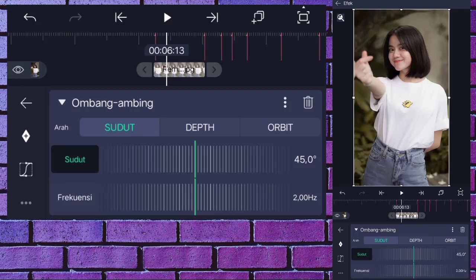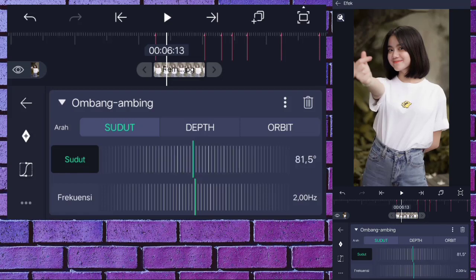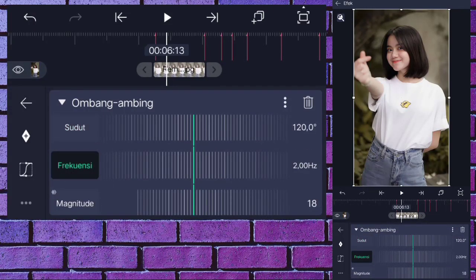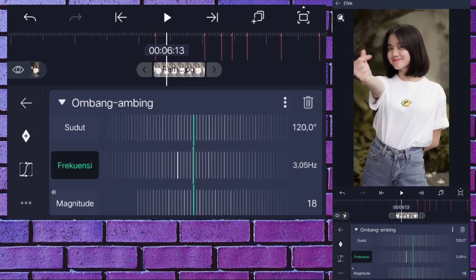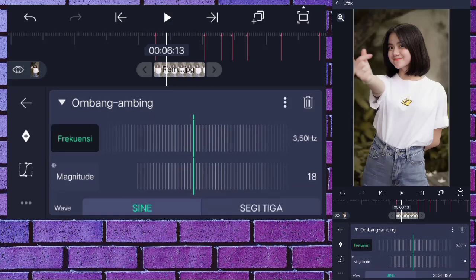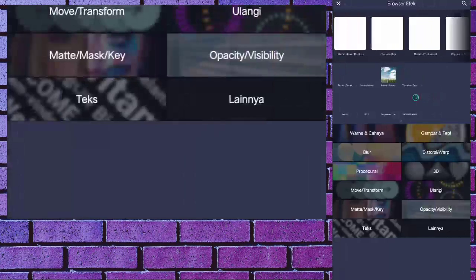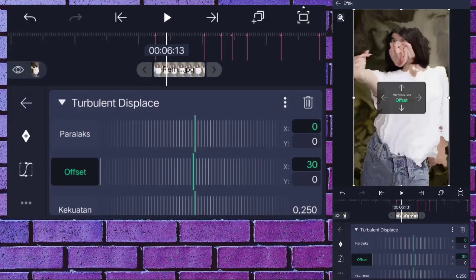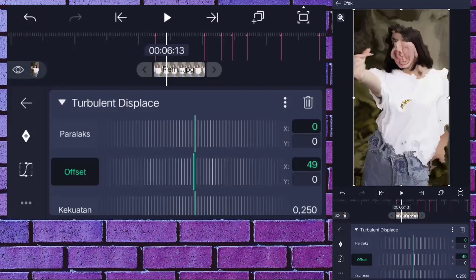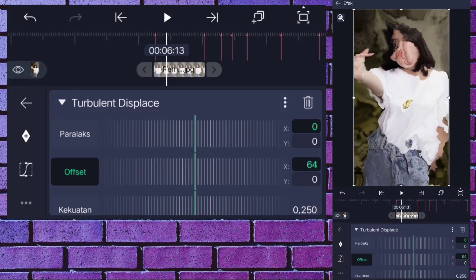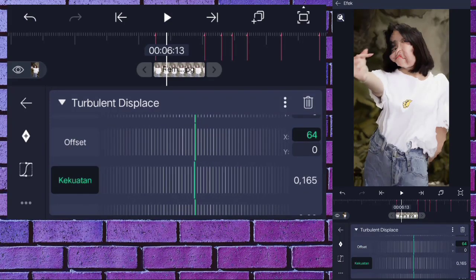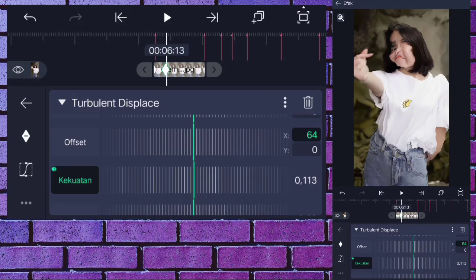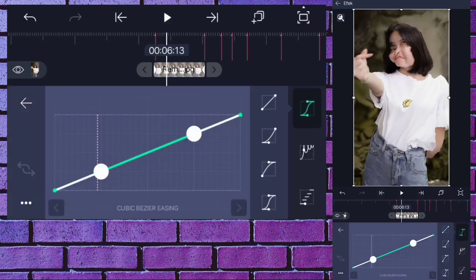Kalian pergi ke sudut 1 dan ubah menjadi minus 1,0 derajat. Lalu pergi ke sudut 2 dan ubah menjadi 1,0 derajat. Kalian keluar dan kita tambahkan efek terakhir yaitu burung gerak atau motion blur untuk bikin efek goyang, dan nanti jadinya akan bergoyang seperti itu, sangat keren sekali. Kita pilih salin efek dan tempel efek ini di foto berikutnya, di detik 06.08 kalian tempel efeknya. Untuk efek burung gerak kalian hapus, dan untuk efek ombang ambing pilih atur ulang ke default.